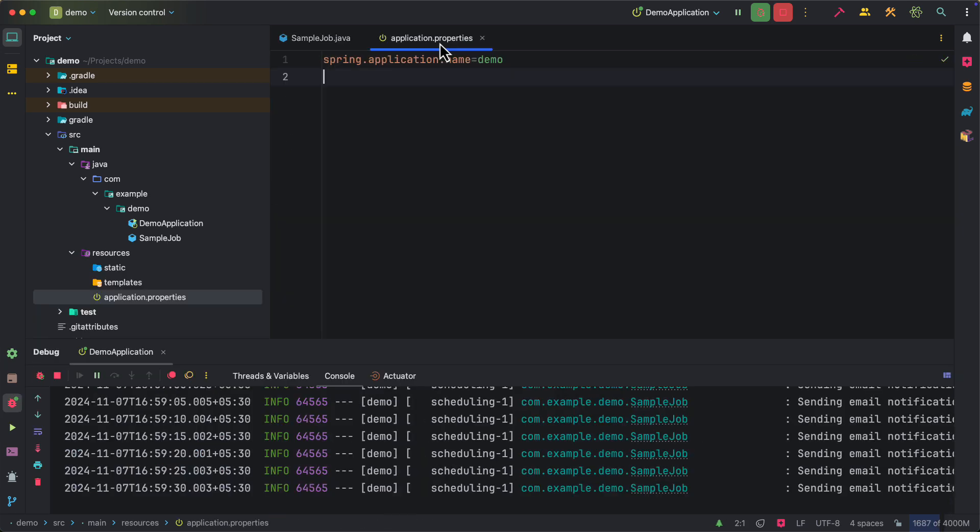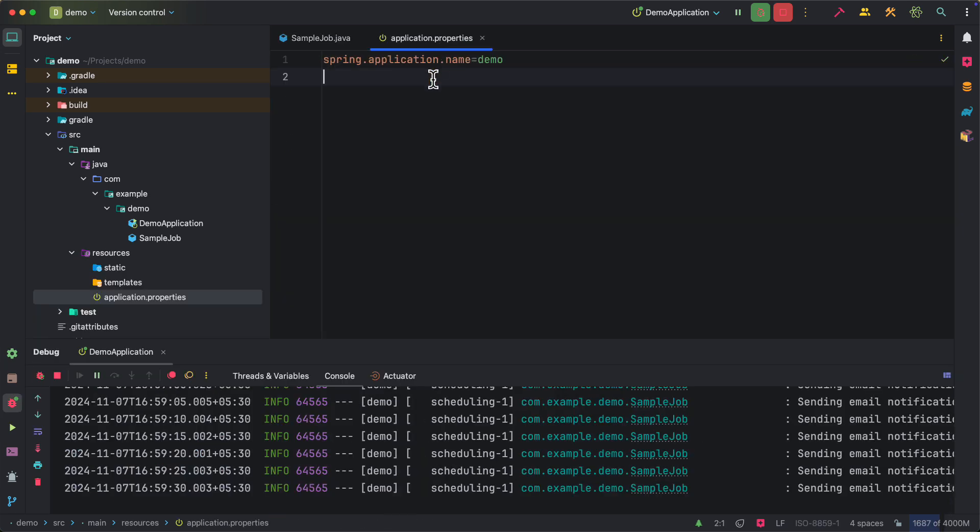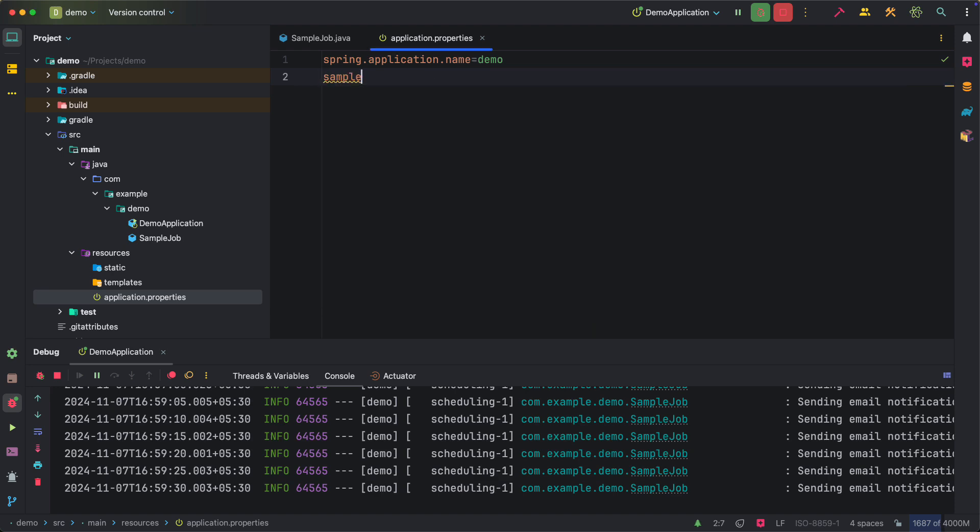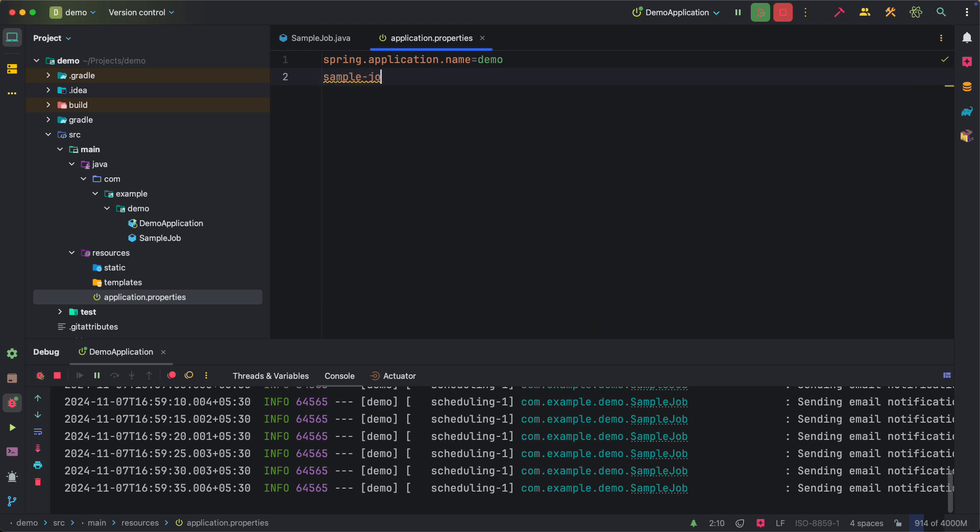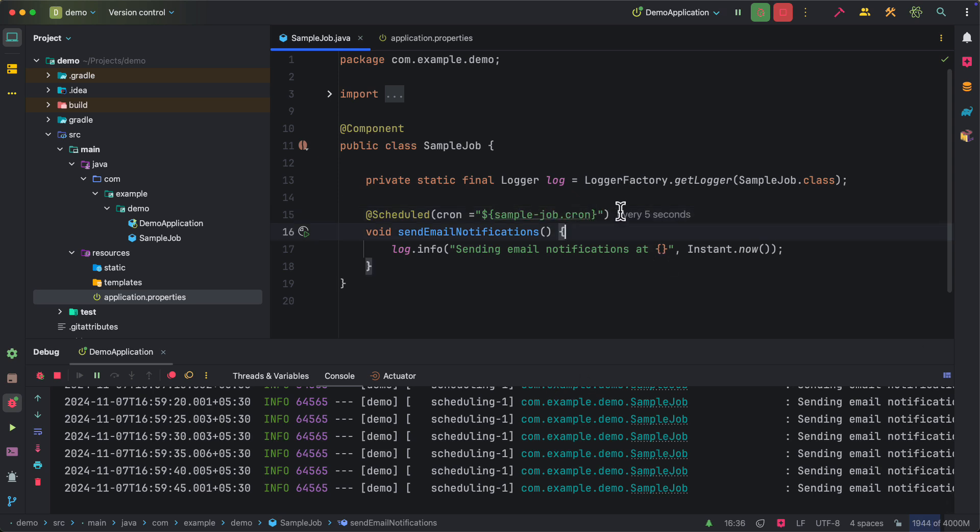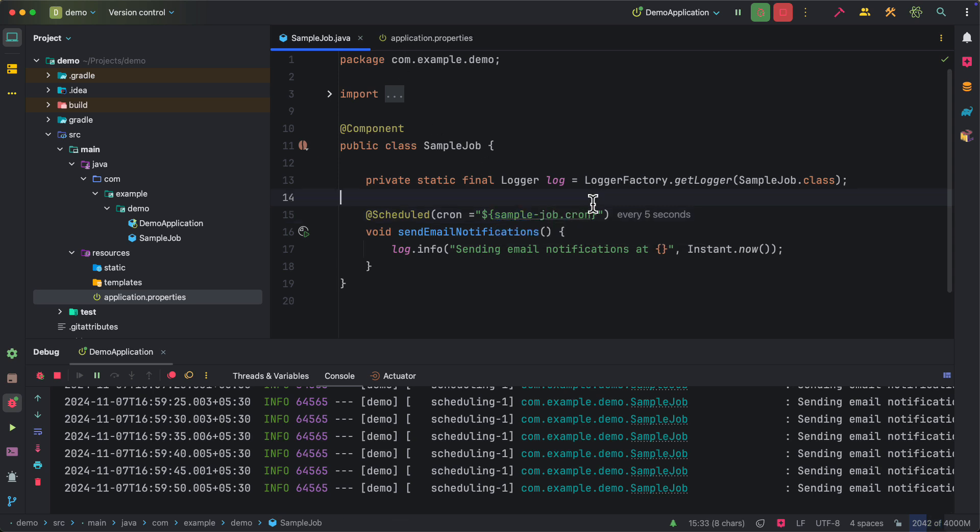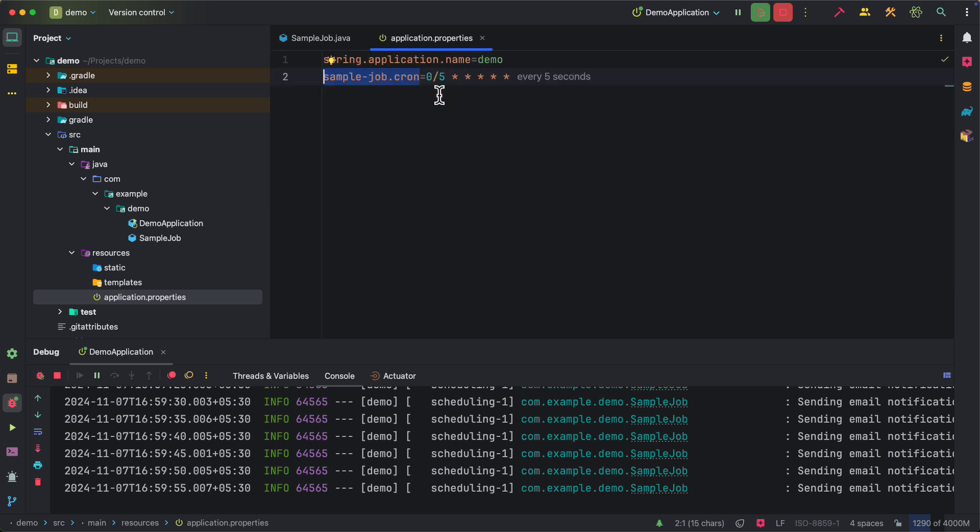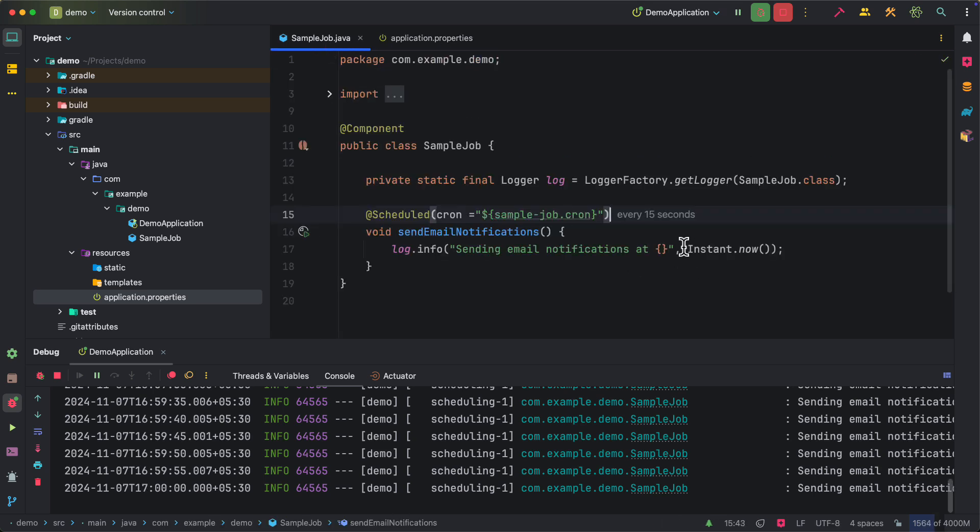Instead of hard coding the cron expression here, we can externalize that into our application properties file. So here I'm going to use sample job.cron as key and we can use this key value and use property reference syntax to specify the cron expression. Now as you can see, IntelliJ IDEA is able to figure out the value from application properties file and then showing it will run for every five seconds. Now if you change the cron expression here, it will automatically reflect here also.